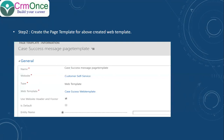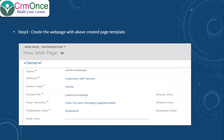The next step is to create a web page. In that web page, we select the parent page, set 'success-message' as the partial URL, and select the page template which we created above.